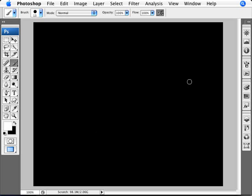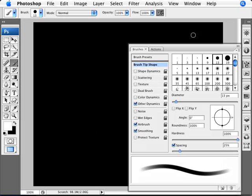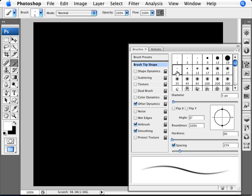The way that we do this is by customizing our brush tool. We need to go into Window and bring up our Brushes. Make sure that you are on your brush tool here.